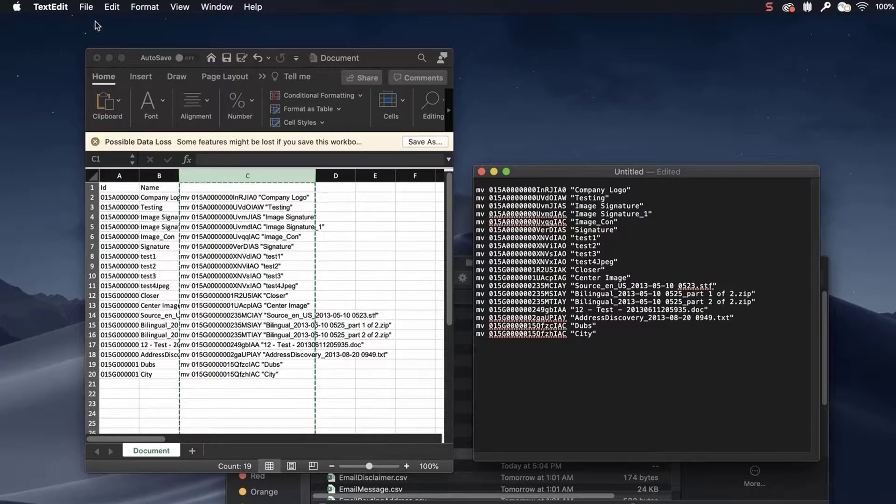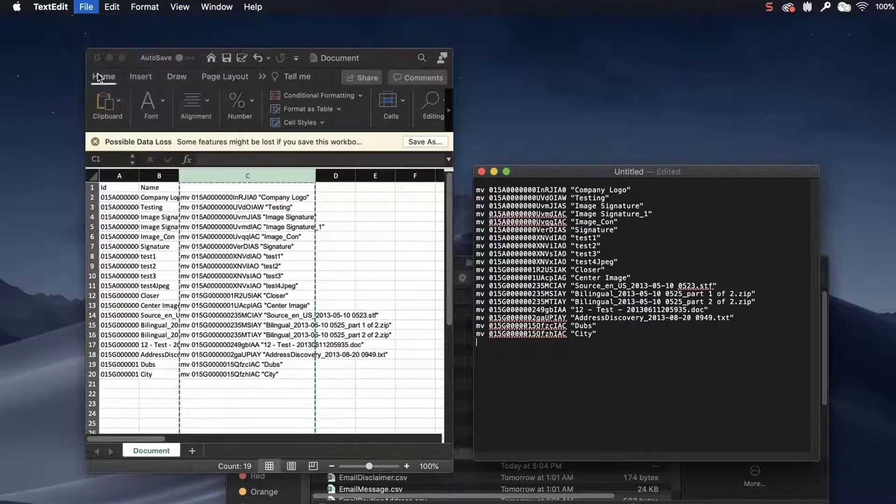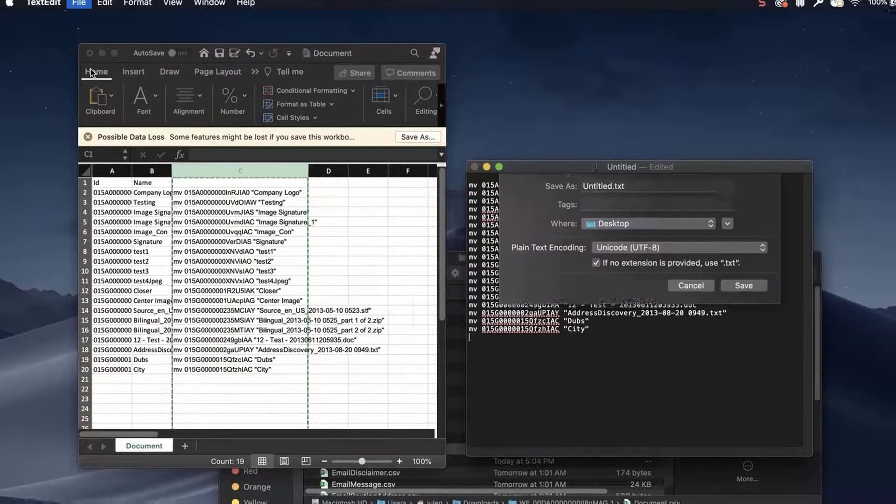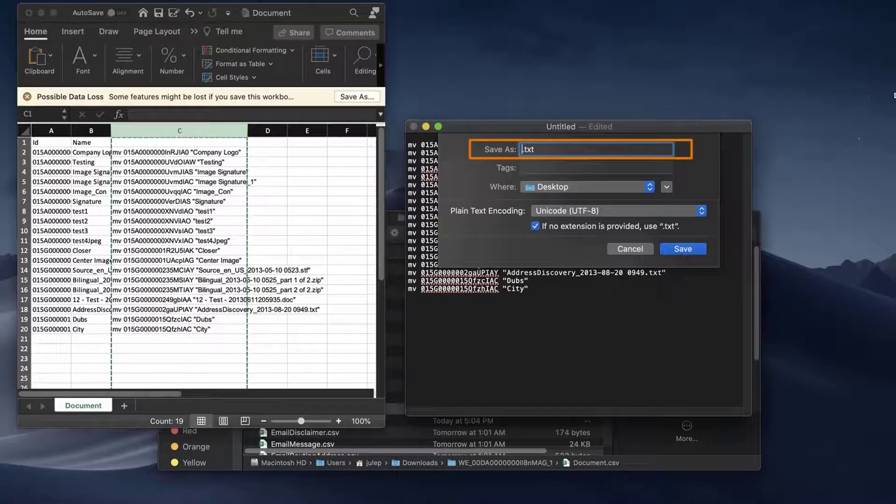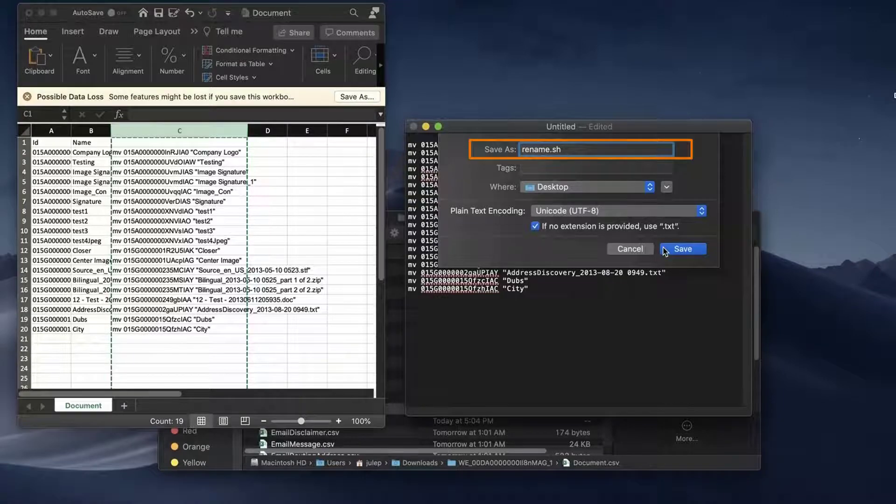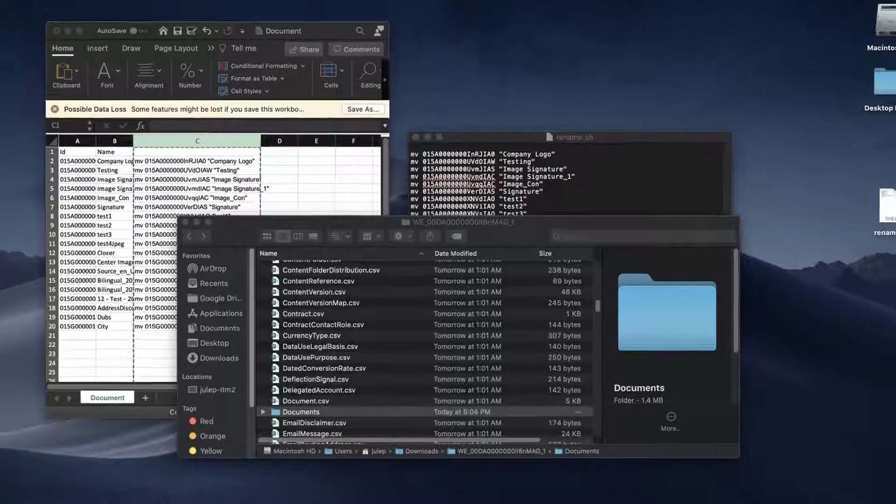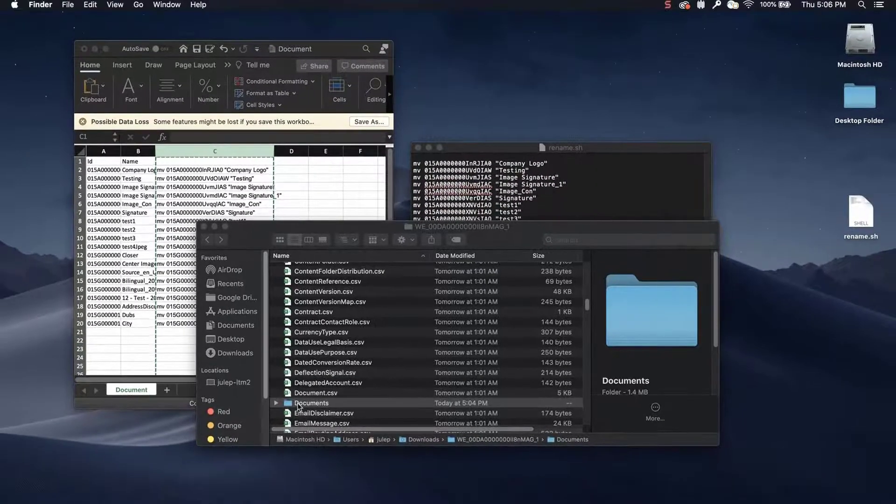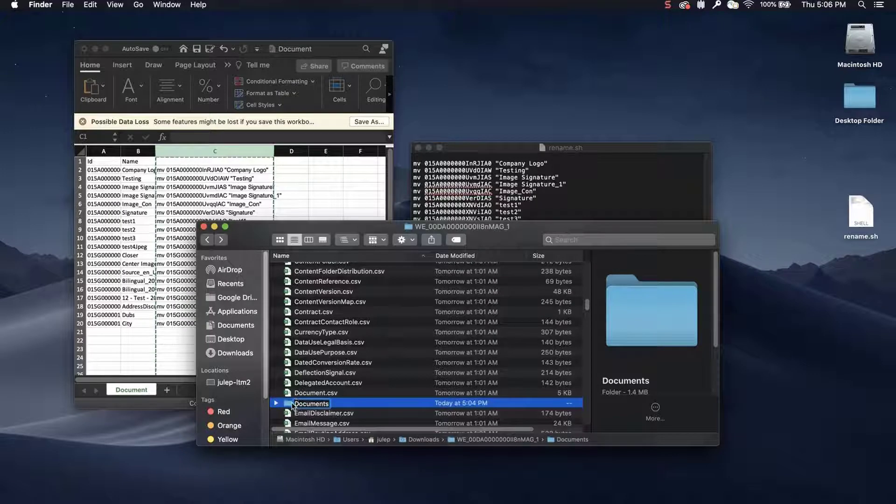Save the file. Name it as rename.sh and place it in the unzipped document export folder.